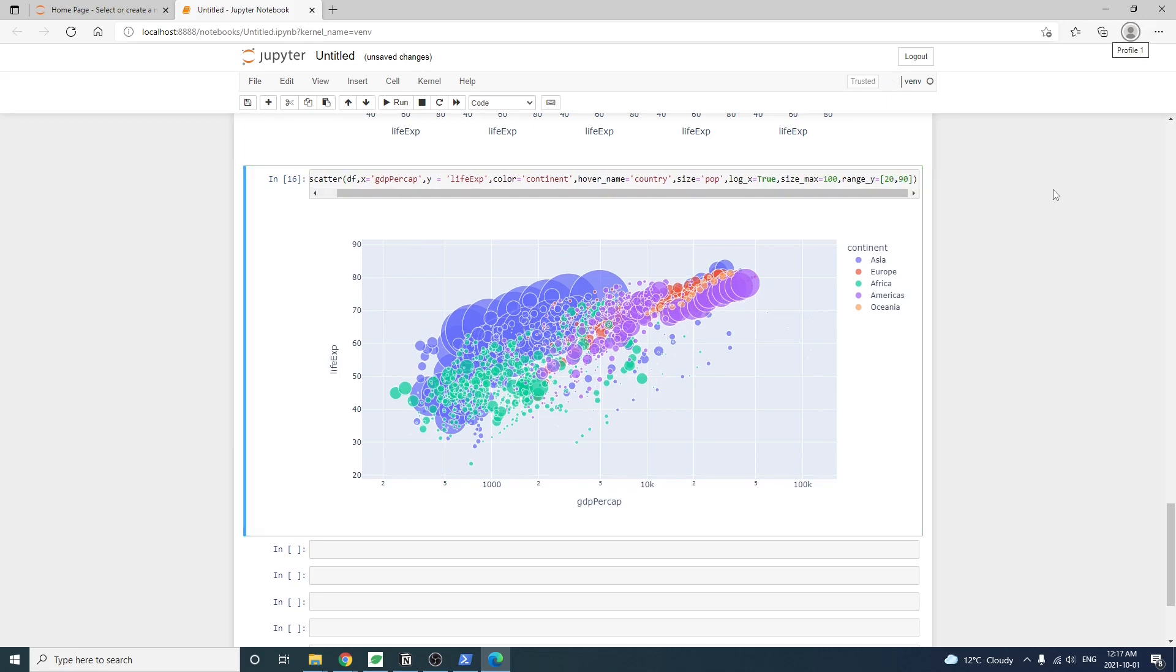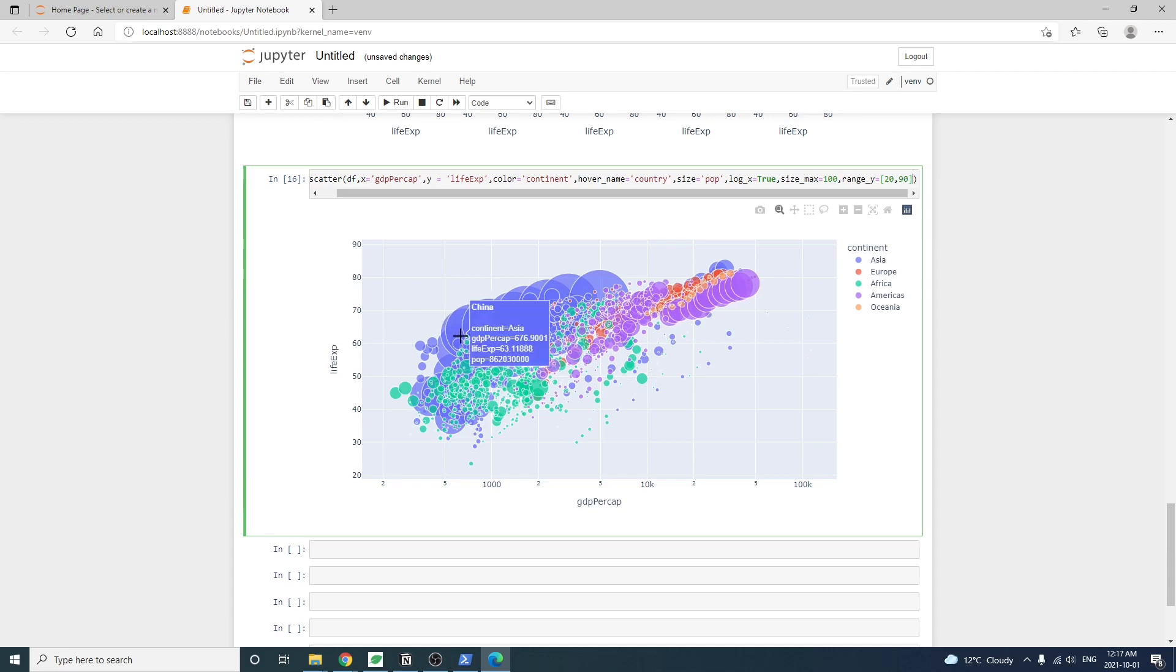Now it gets interesting. We see different bubble sizes. The largest blue bubble there is probably China. The largest purple one is probably United States. Also we can see some pattern forming. The bubbles seem to follow a trend line in the upper right corner.